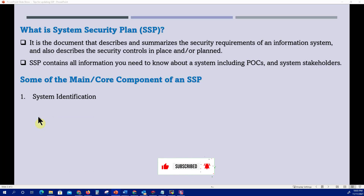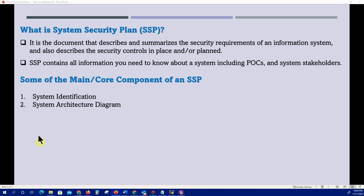Number one: system identification. It is very important that the SSP should identify, define, and describe the system — what is the purpose of the system and why was it developed. The system architecture diagram should identify all the various components, information flows, how the system interacts with other systems within the boundary, and what the authorization boundary is — everything captured in the architecture diagram.